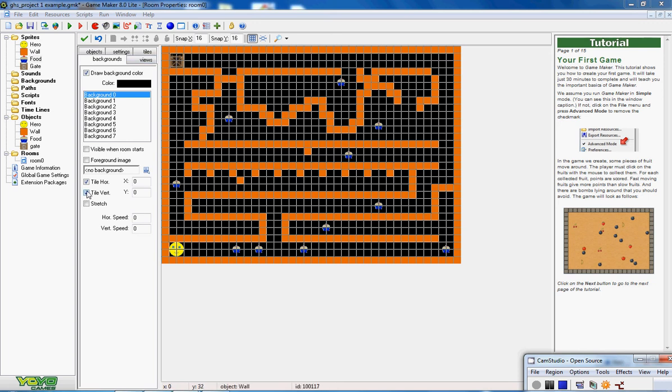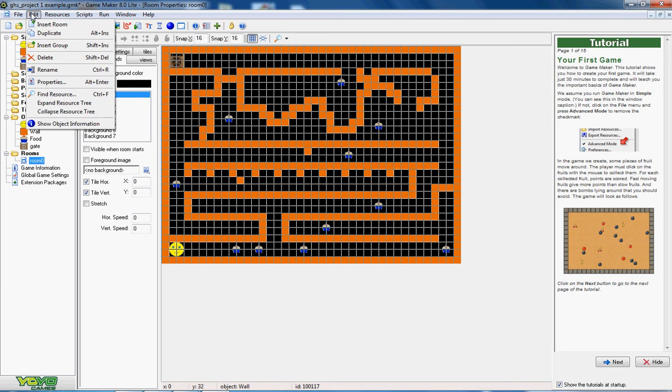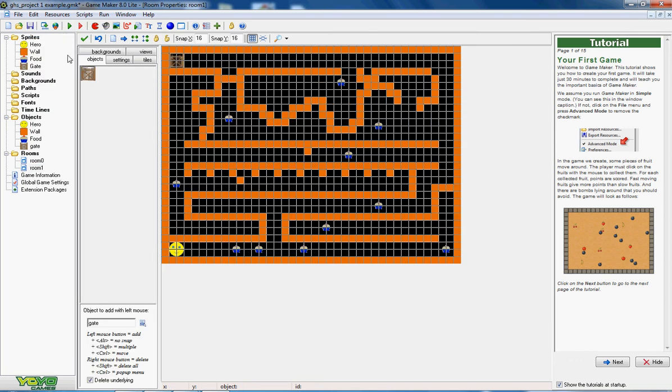So I need to have a second room for him to go into. The easiest way for me to do that is to click onto this room, edit, and duplicate. Now duplicate just means make an exact copy. So now I've got room 0 and room 1 which in my case are exactly the same.